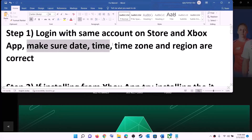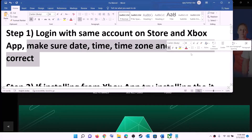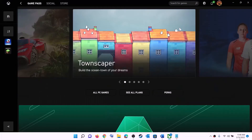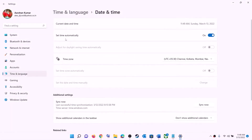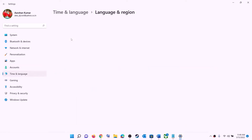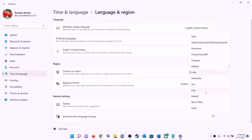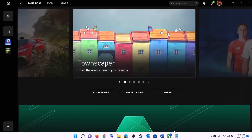Also make sure the date, time, time zone, and region are correct on your computer. Right-click on the date and time on the bottom right, then click on adjust date and time. Make sure 'set time automatically' is on. In Windows 10 also enable 'set time zone automatically'. In Windows 11, select the right time zone and click on sync now. Then go to region and make sure the right country is selected. Now try to install the game.